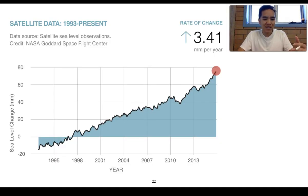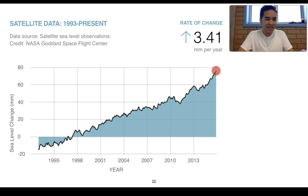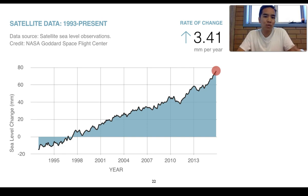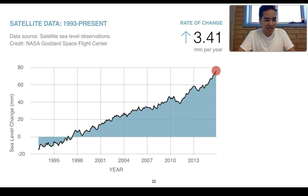Looking at satellite data, we can examine changes to sea levels. Even just within the past 20 years or so, sea levels have risen quite significantly. On average, sea levels rose by about 1.4 millimetres per year from 1900 to 2000, and that rate has increased to 3.41 millimetres per year — the fastest sea level rise Earth has experienced within 3,000 years.